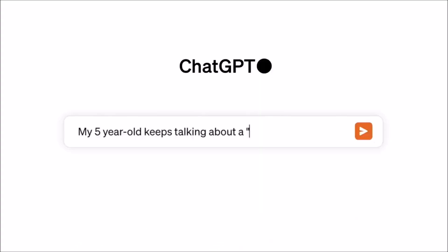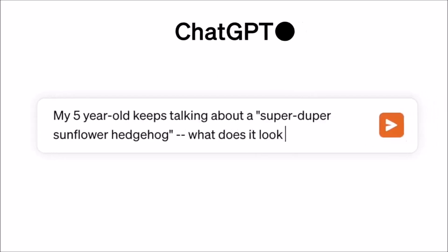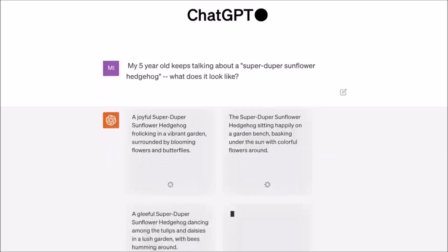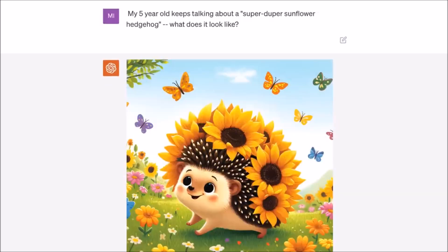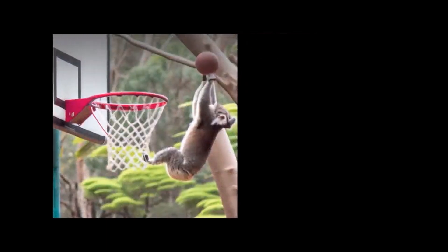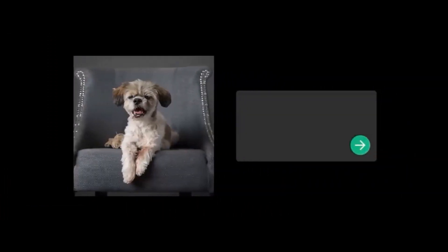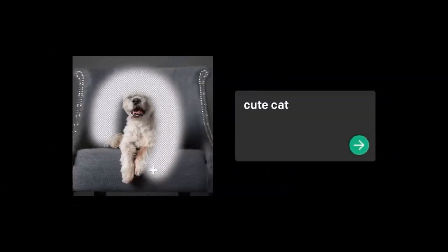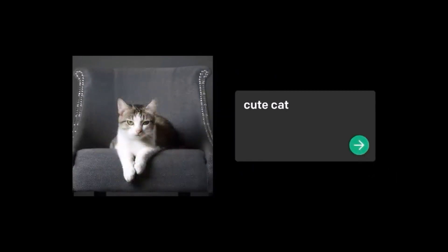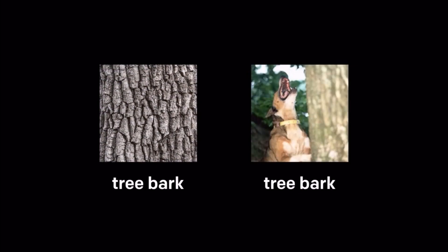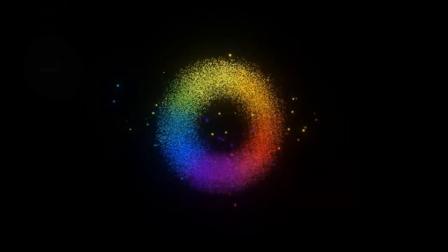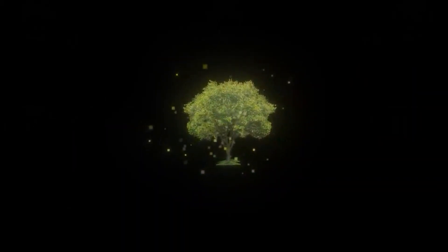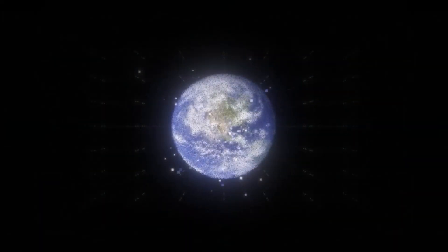Prediction number six: legal battles and AI. Legal disputes concerning AI, such as copyright issues and misuse cases, will continue in 2024. However, proving allegations might be challenging due to companies withholding crucial information like training data. Although some cases might not succeed, they could bring sensitive information to light, leading to settlements. Additionally, new lawsuits may arise focusing on AI misuse in areas like employment and lending practices.